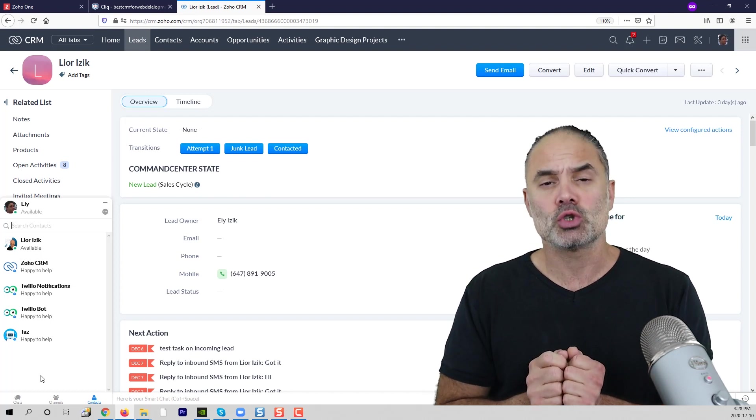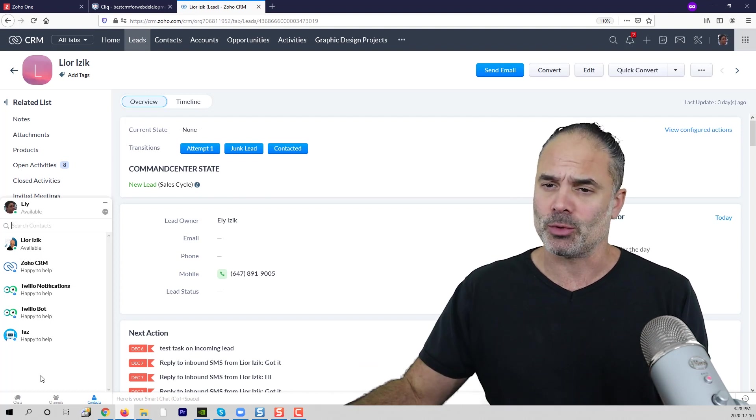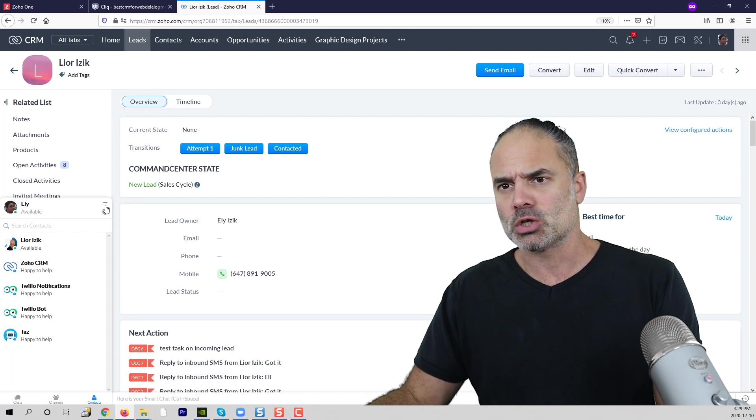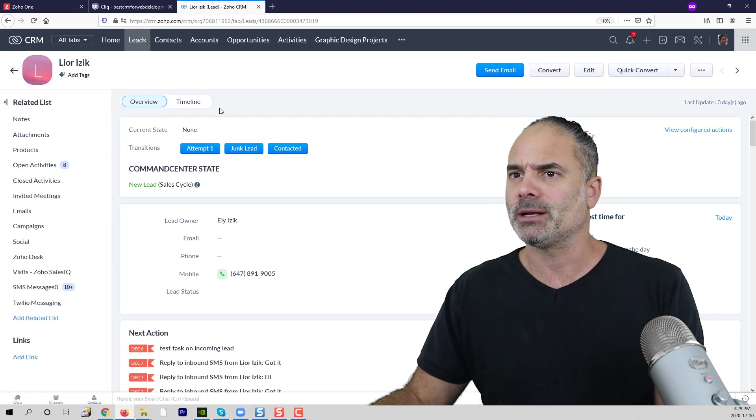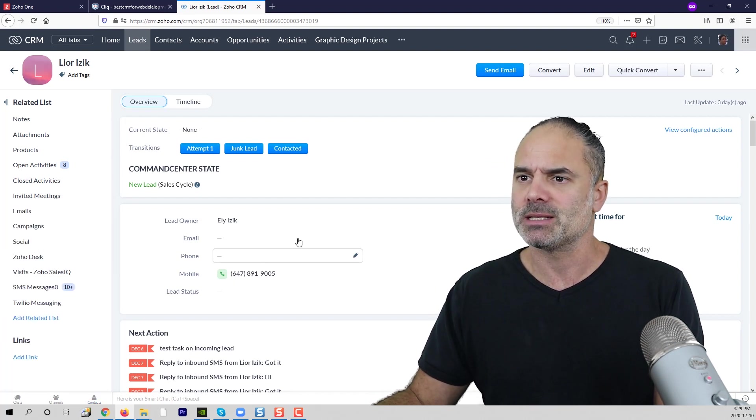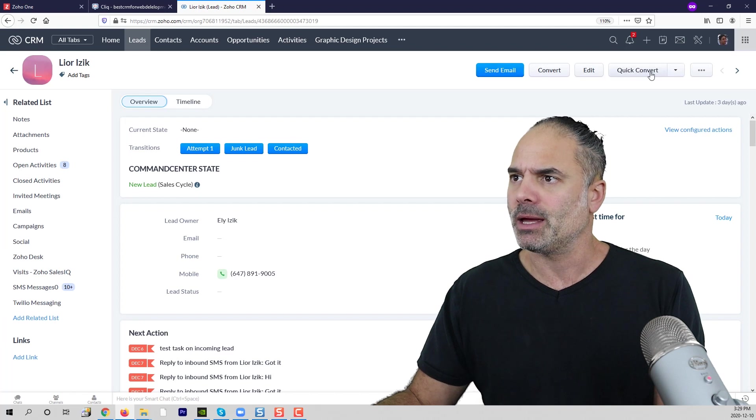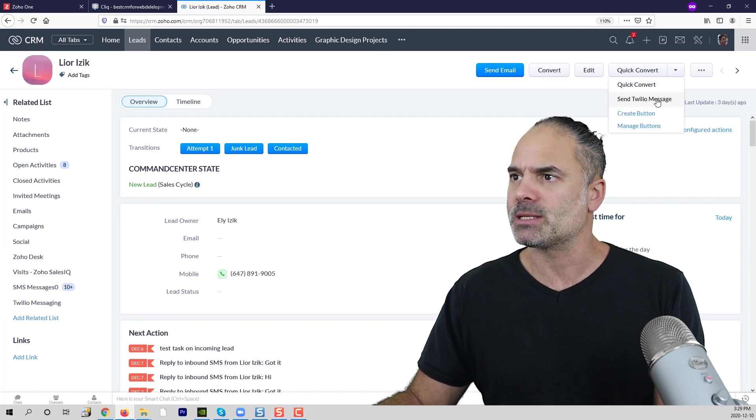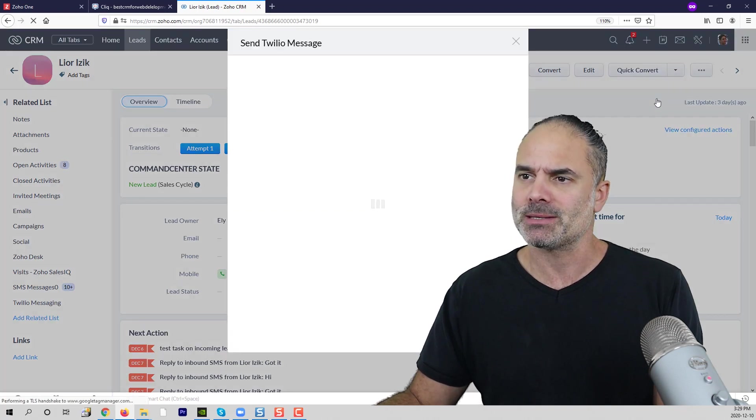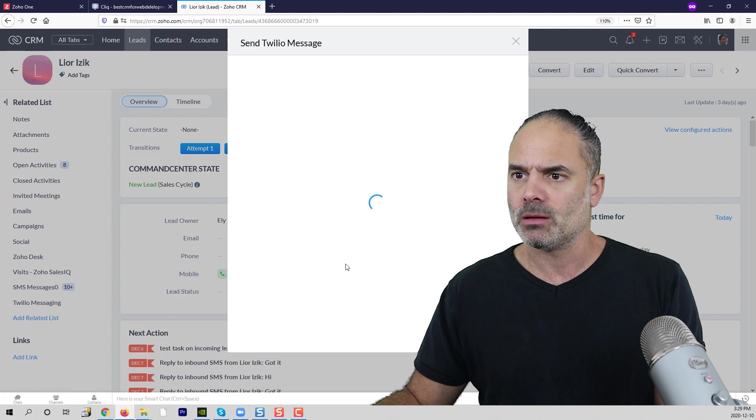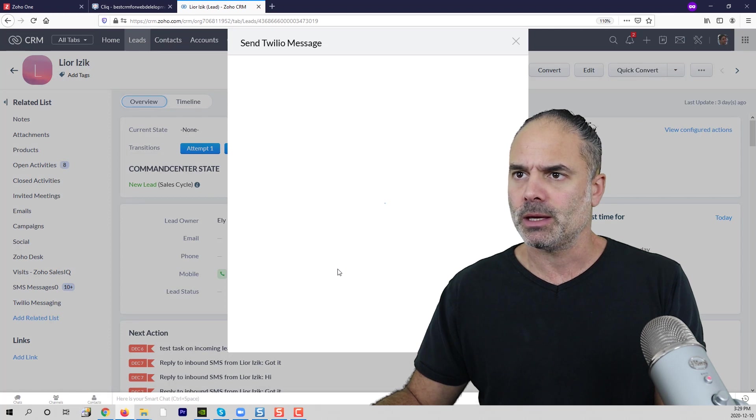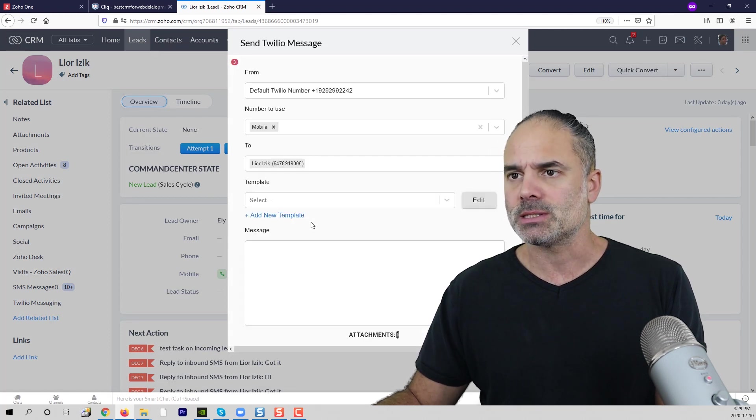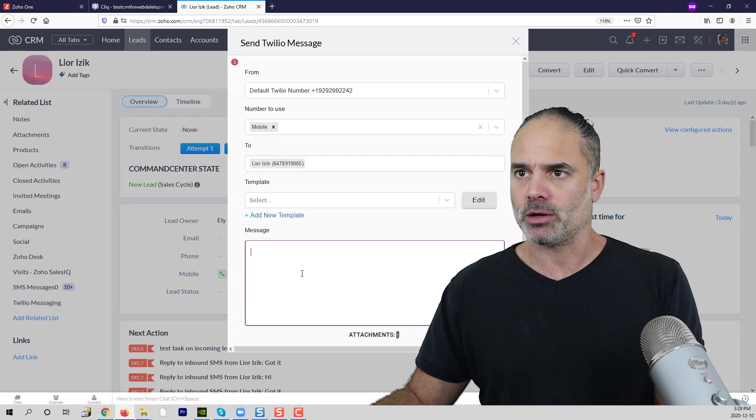So I'd like to show you also how it works. I'm going now to this lead, and this is my test number, and I will click here on send Twilio message. I will send, okay good.